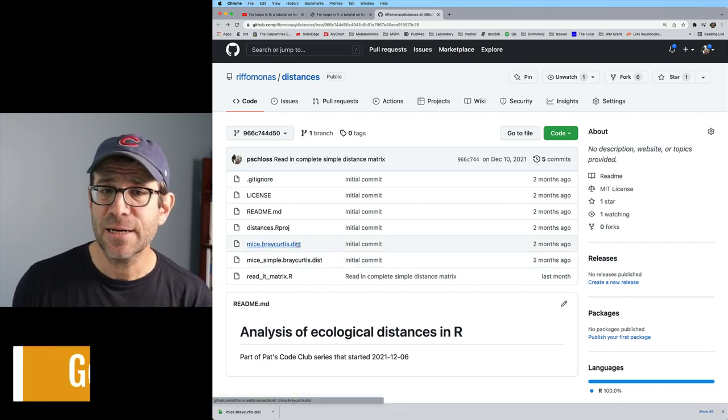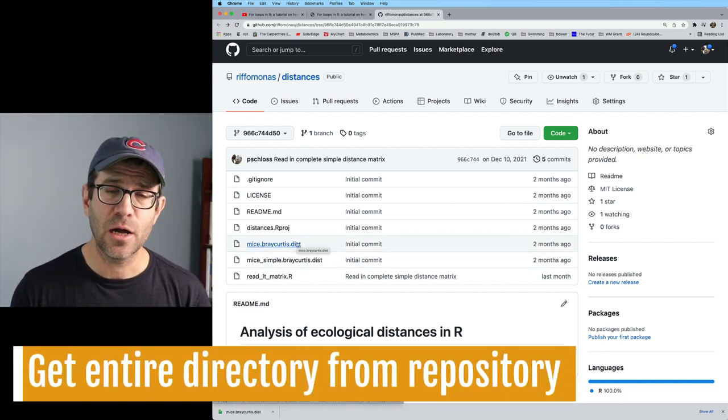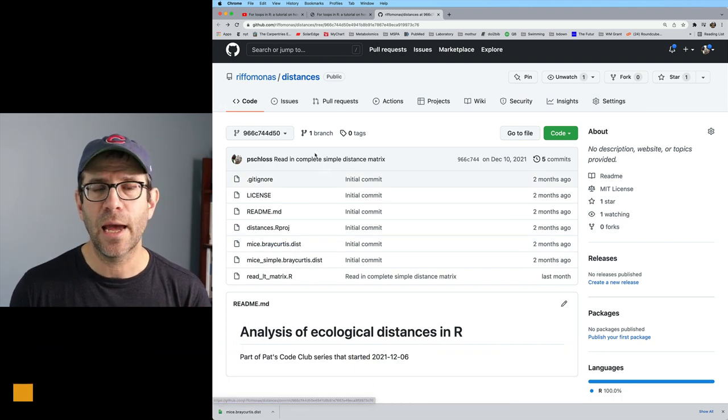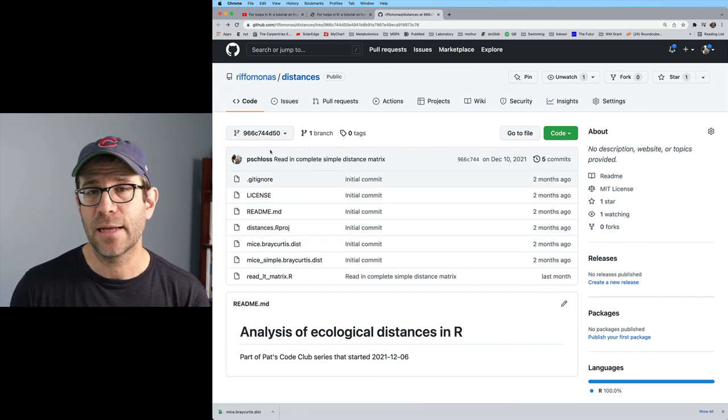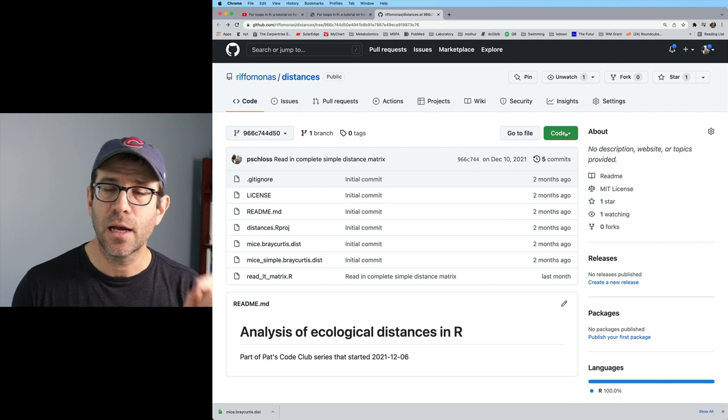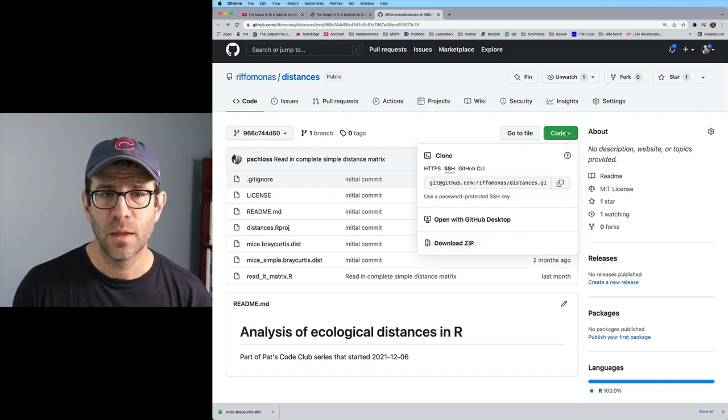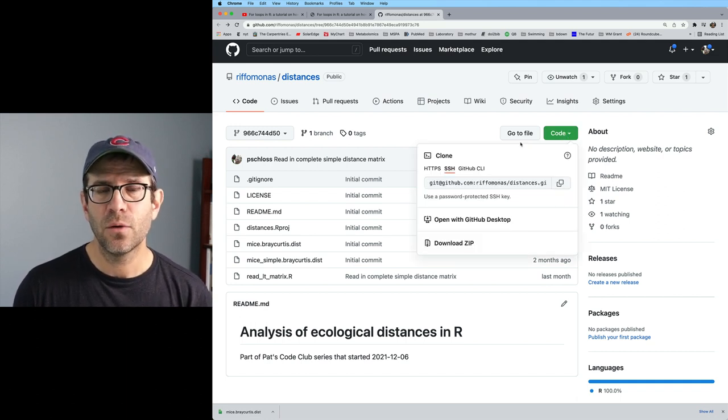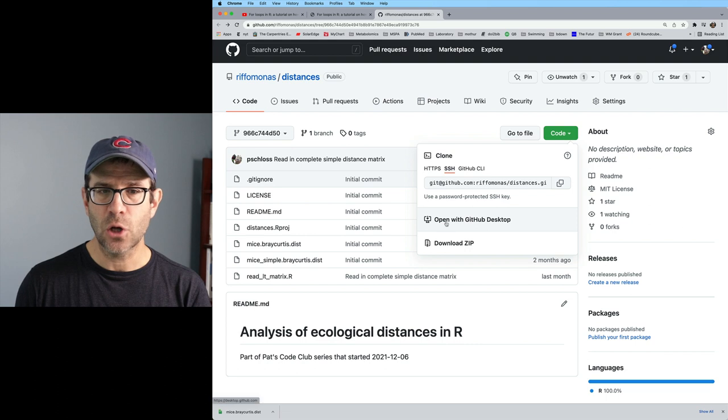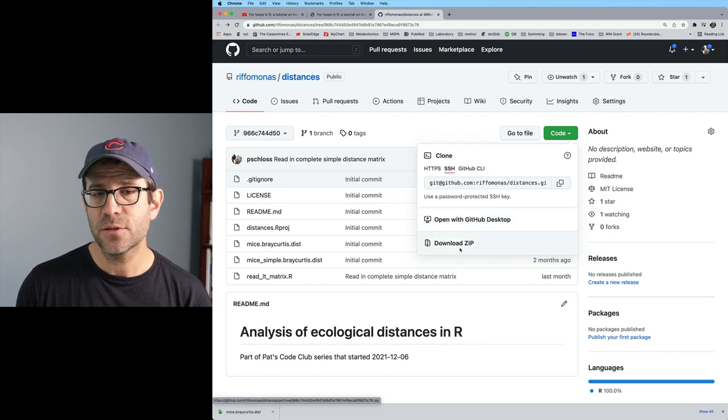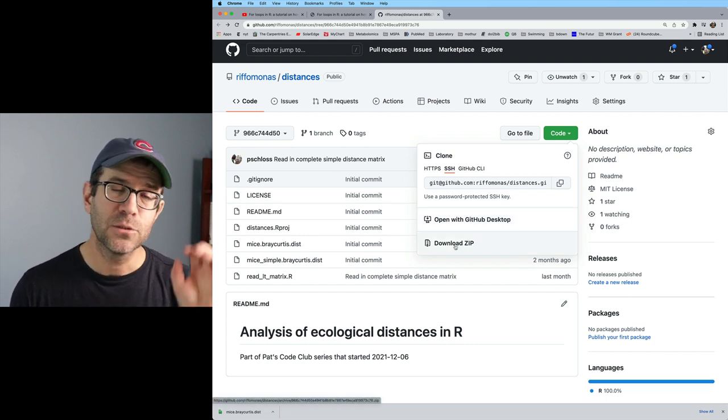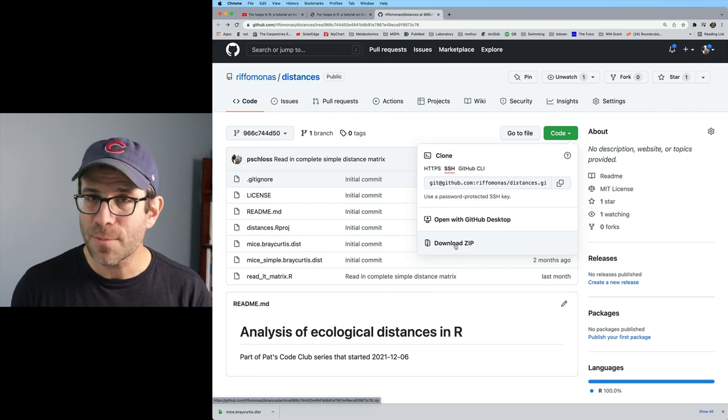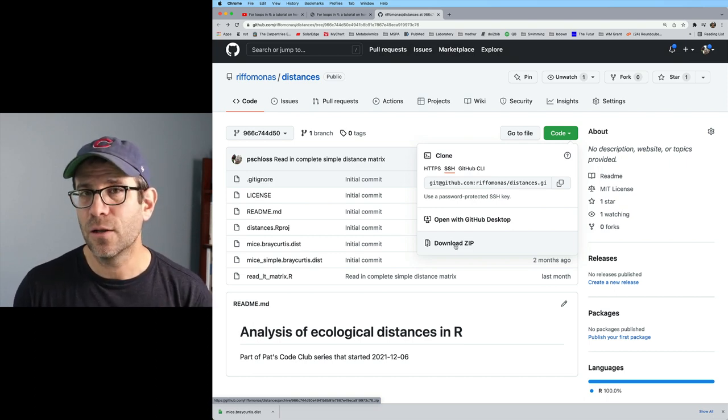A second approach that you can take to getting caught up is, again, we're looking at the project root directory at that commit. We could then click on this green code button. And then there's a clone, there's open with GitHub desktop. But then there's also download zip. And so what I would encourage you to do, if you don't want to mess around with Git, is download zip.